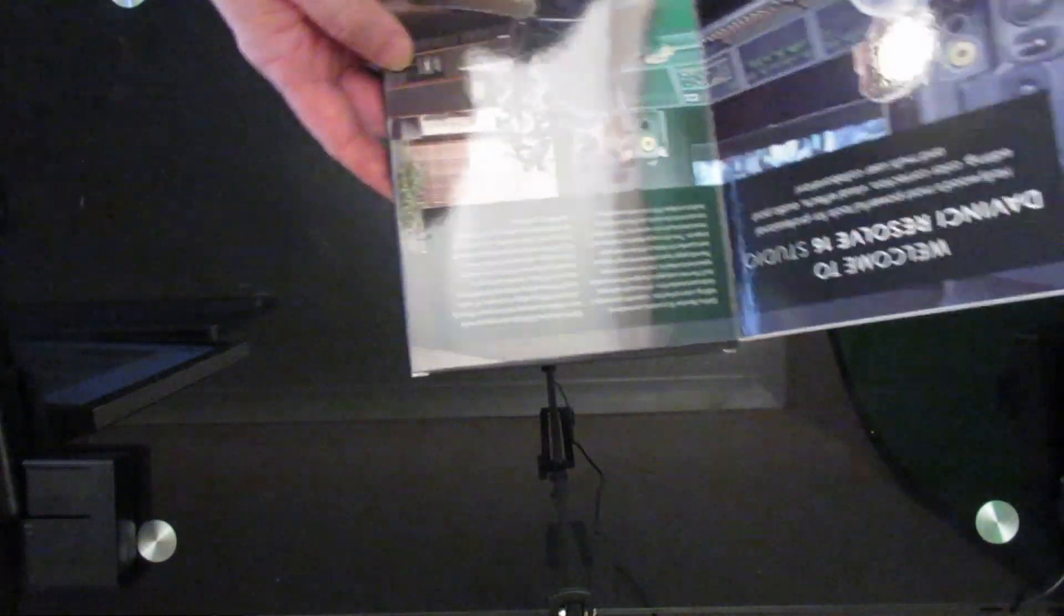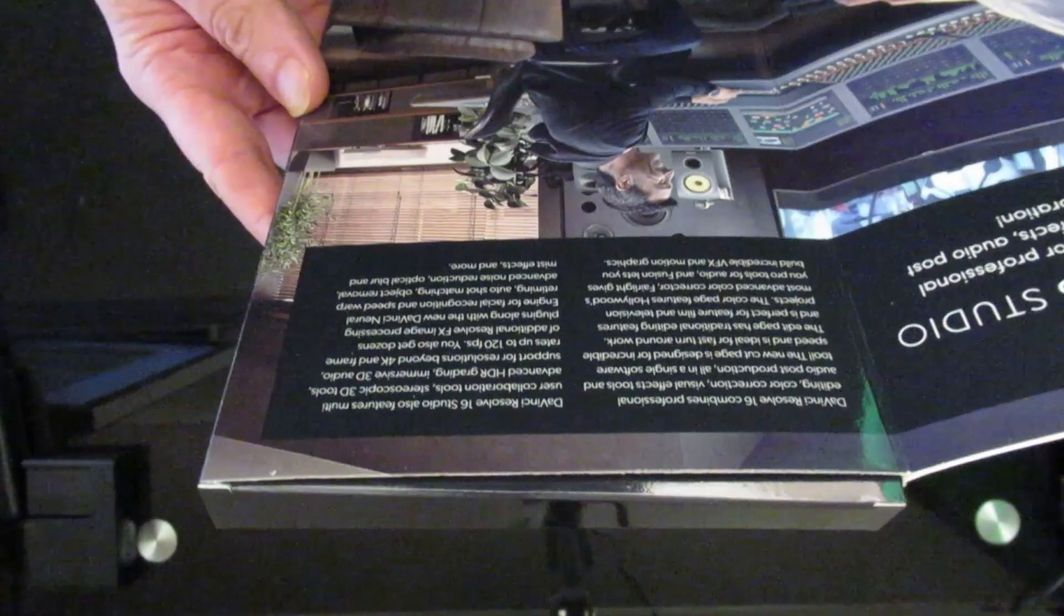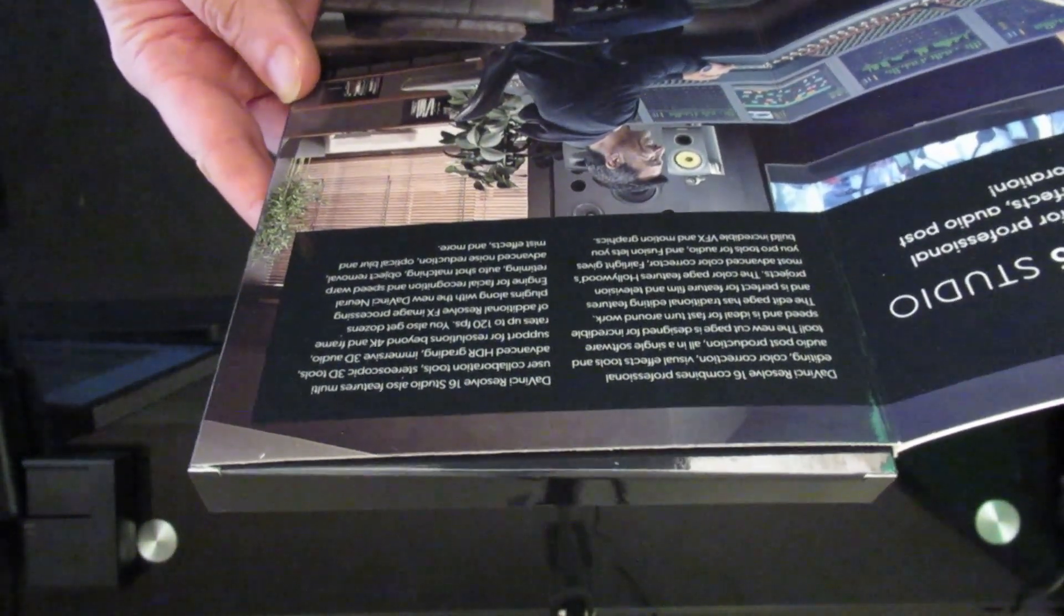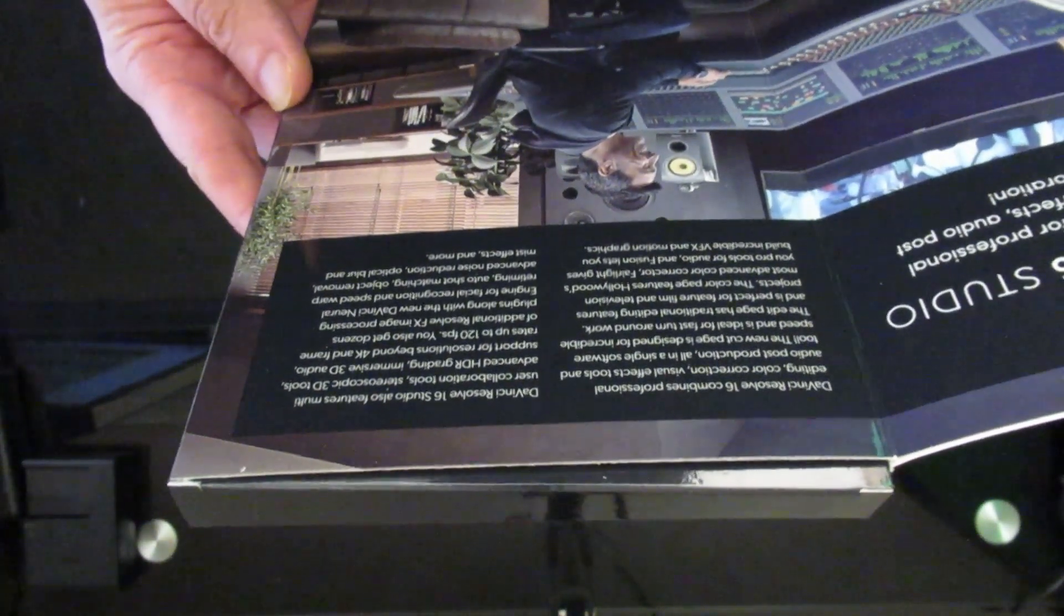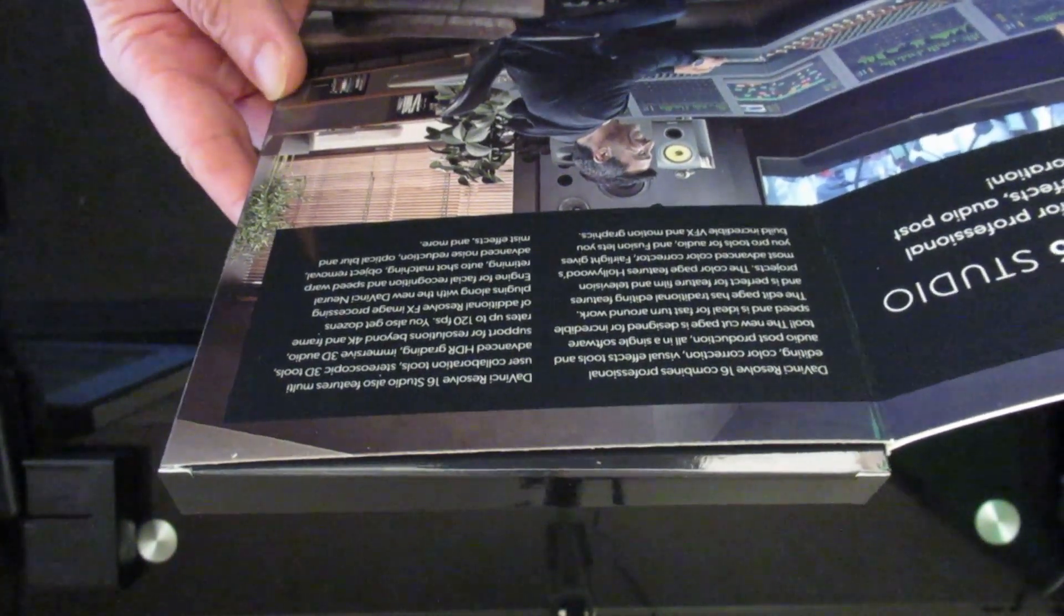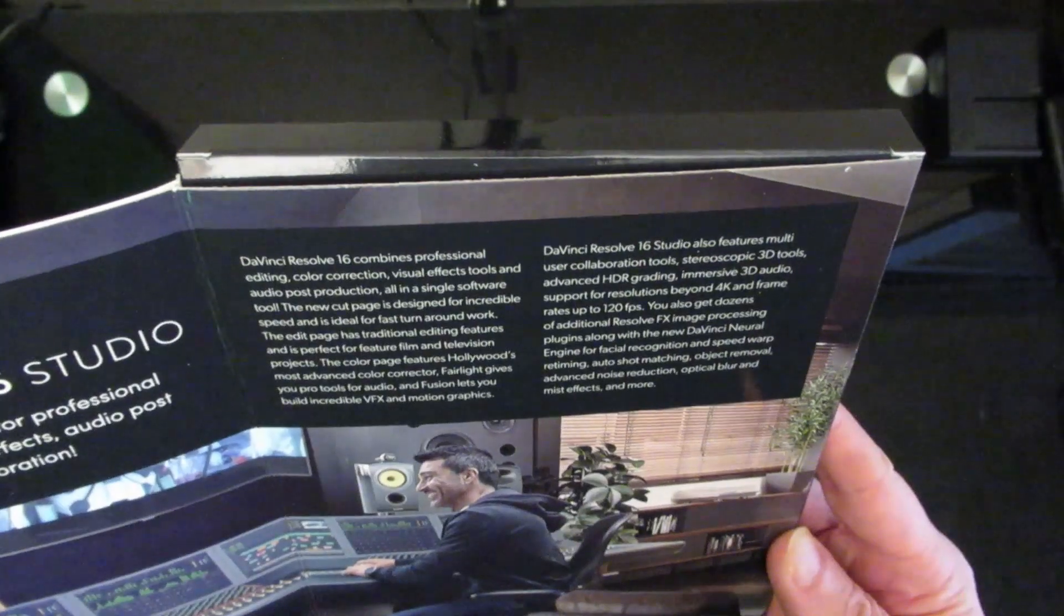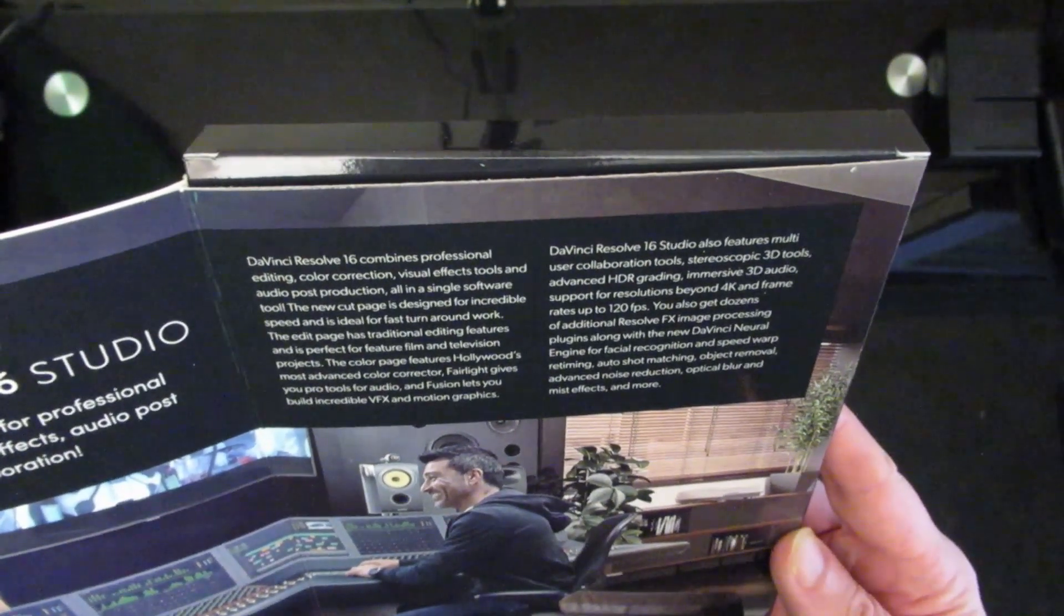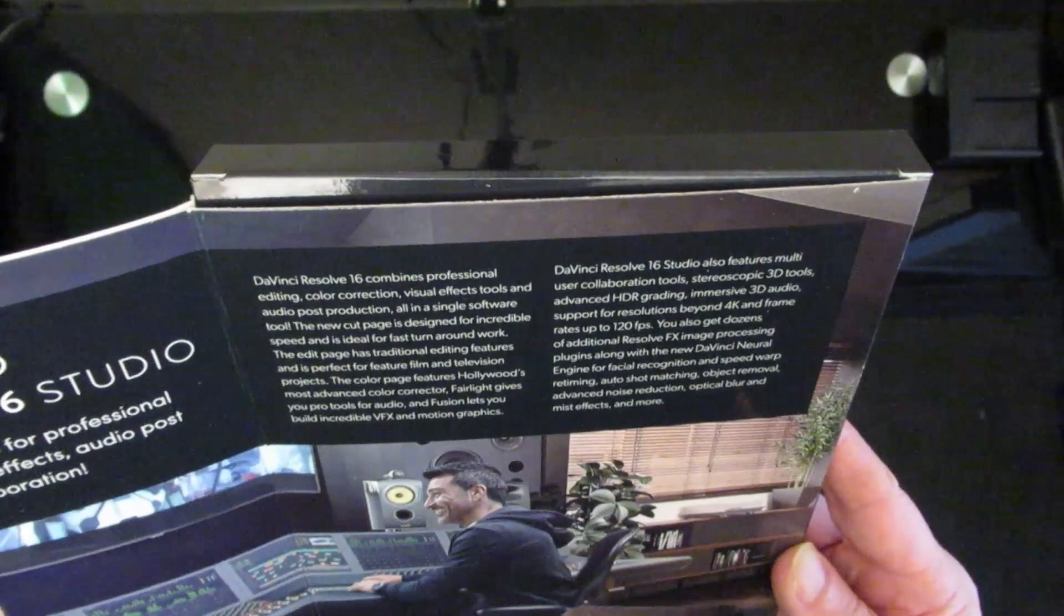I'll have to lift it up a bit for you to read it. DaVinci Resolve 16 combines professional editing, color correction, visual effects tools, and audio post-production in a single software tool. The new Cut page is designed for incredible speed and is ideal for faster-paced work. The Edit page has traditional editing features—it's perfect for editing film and television projects.